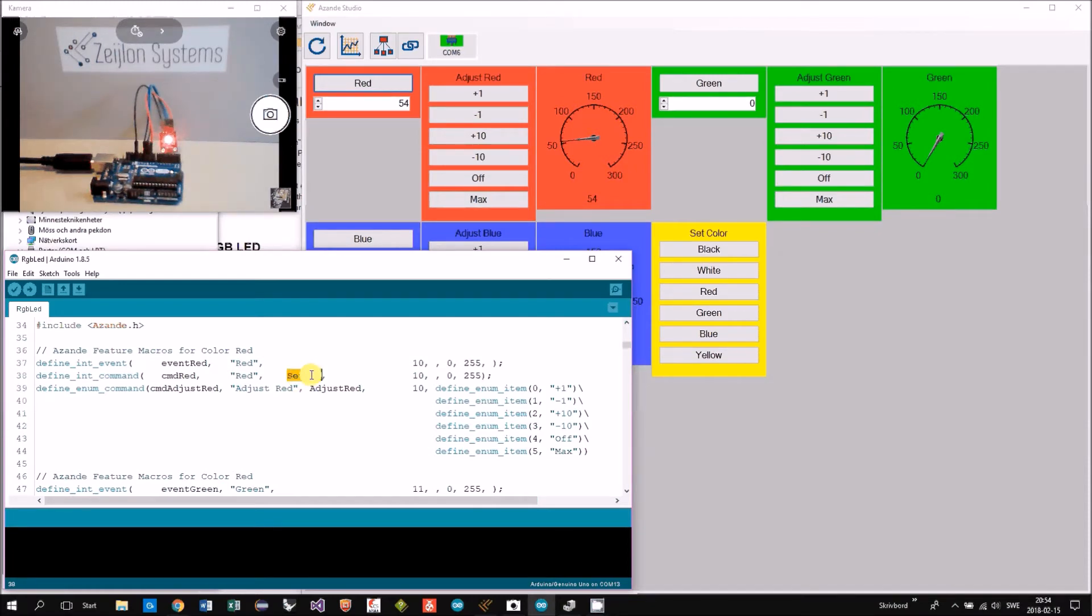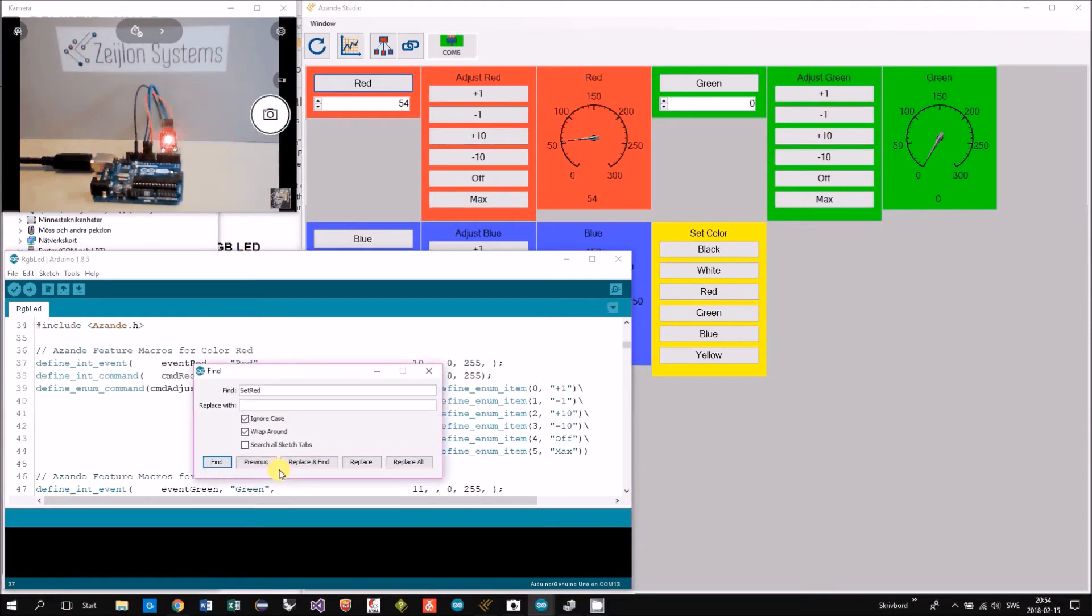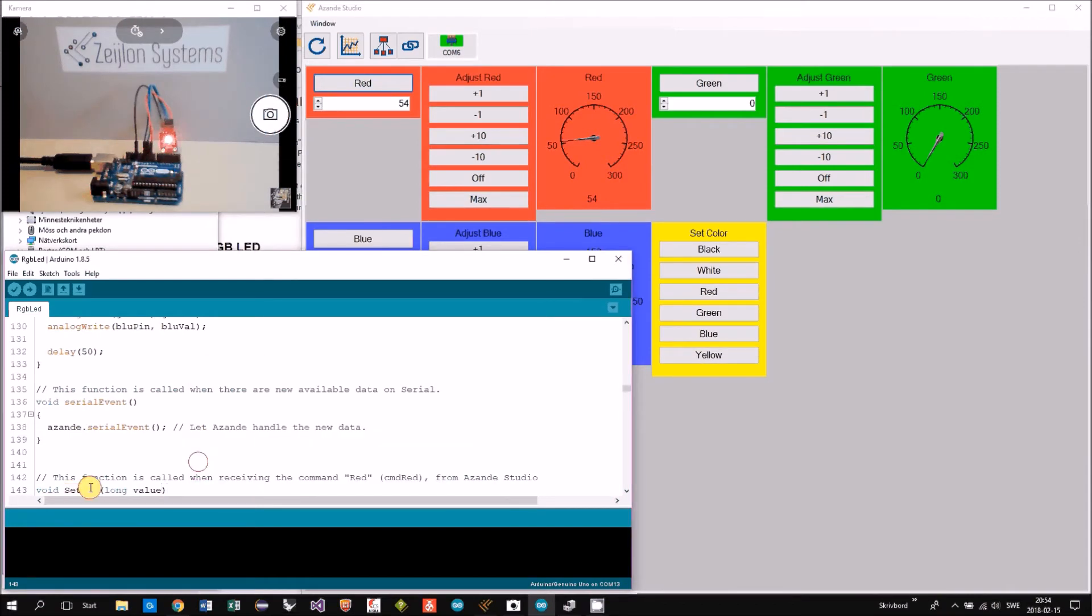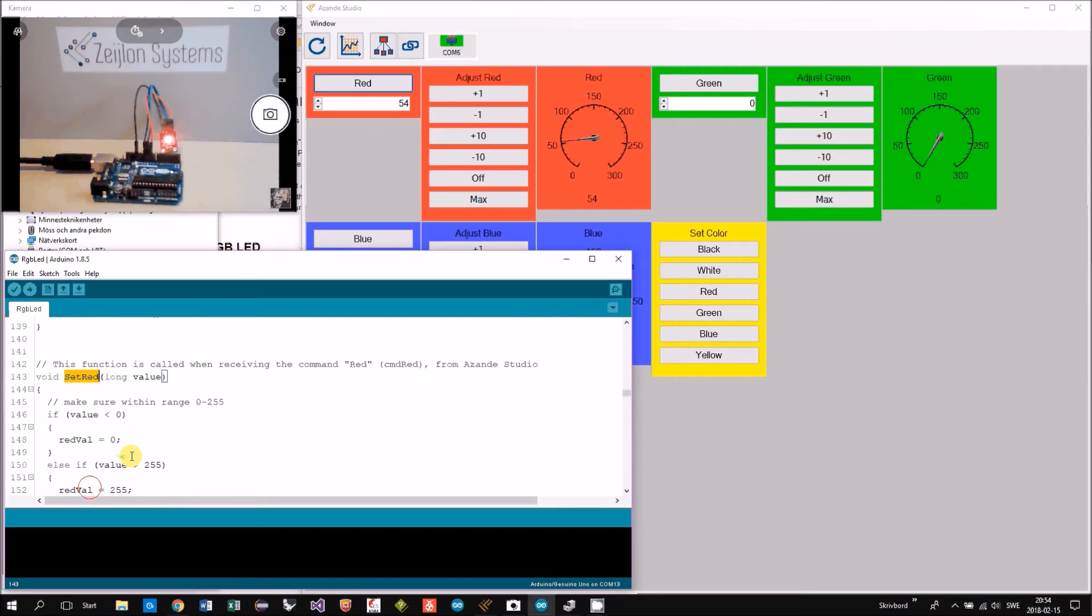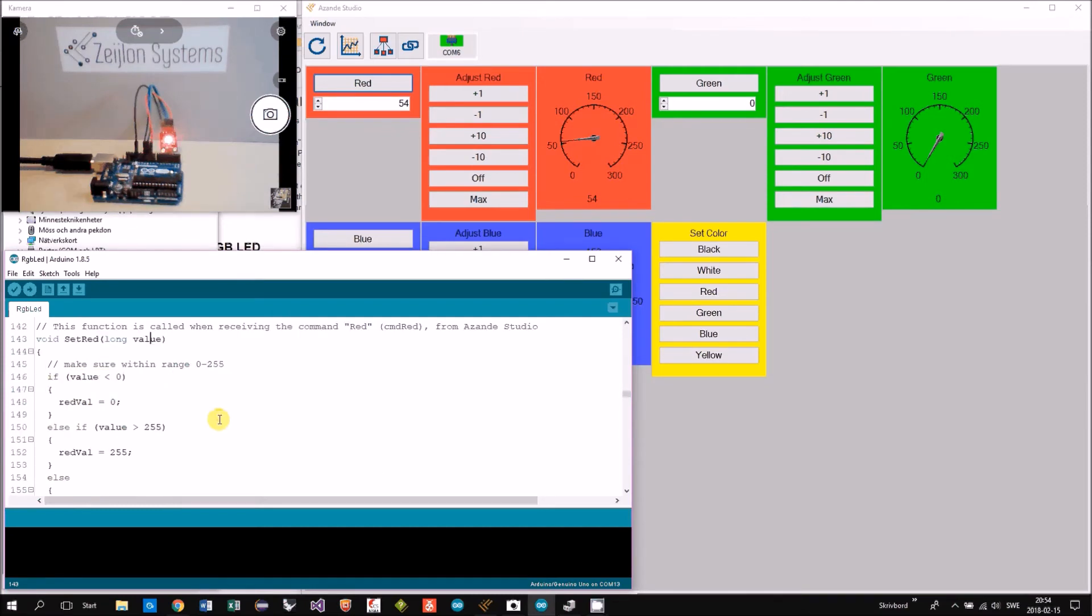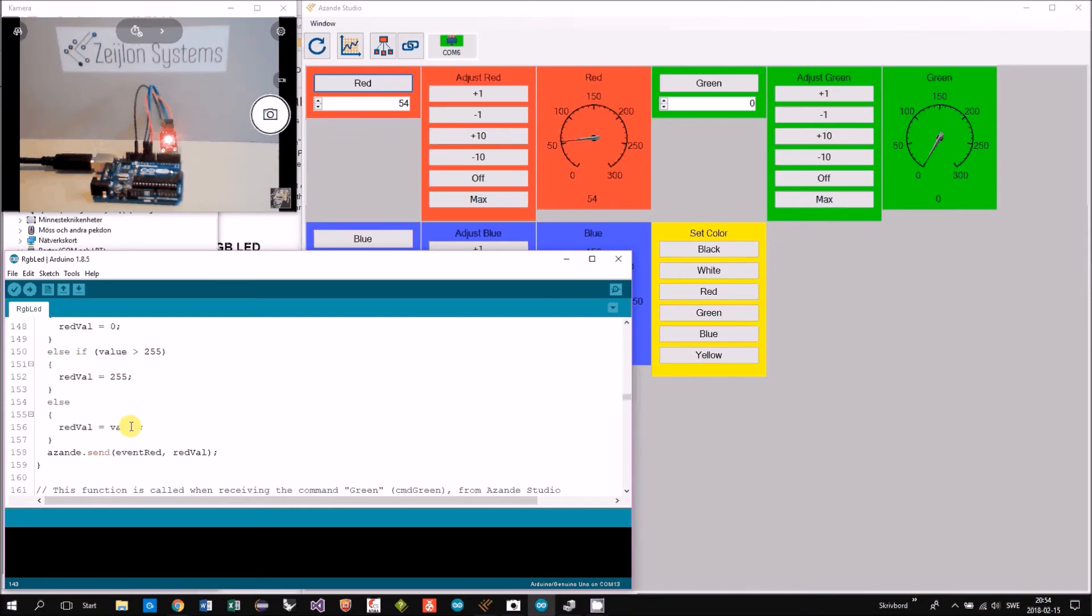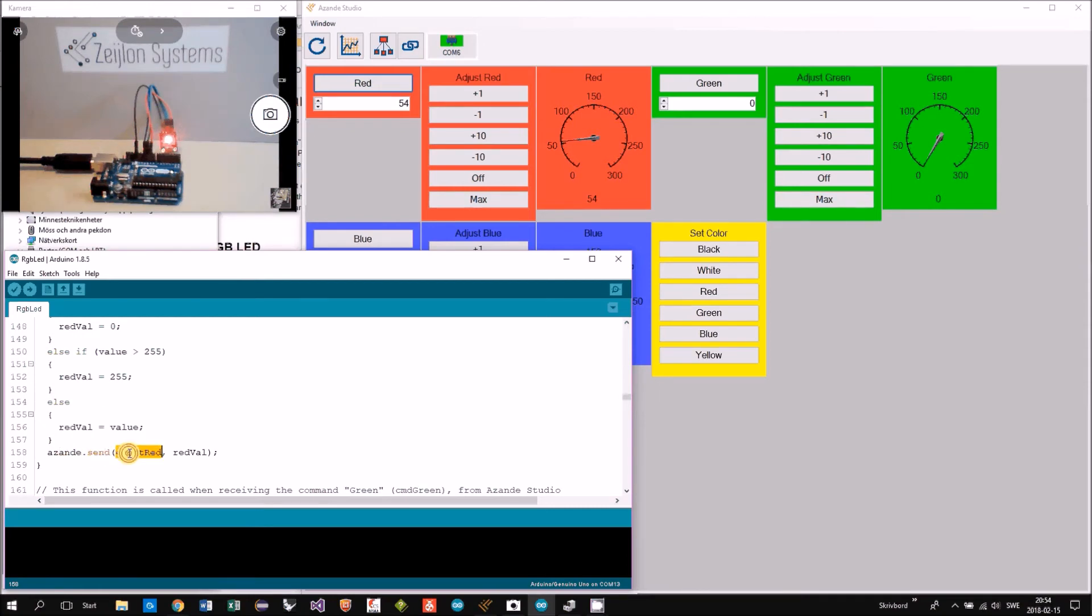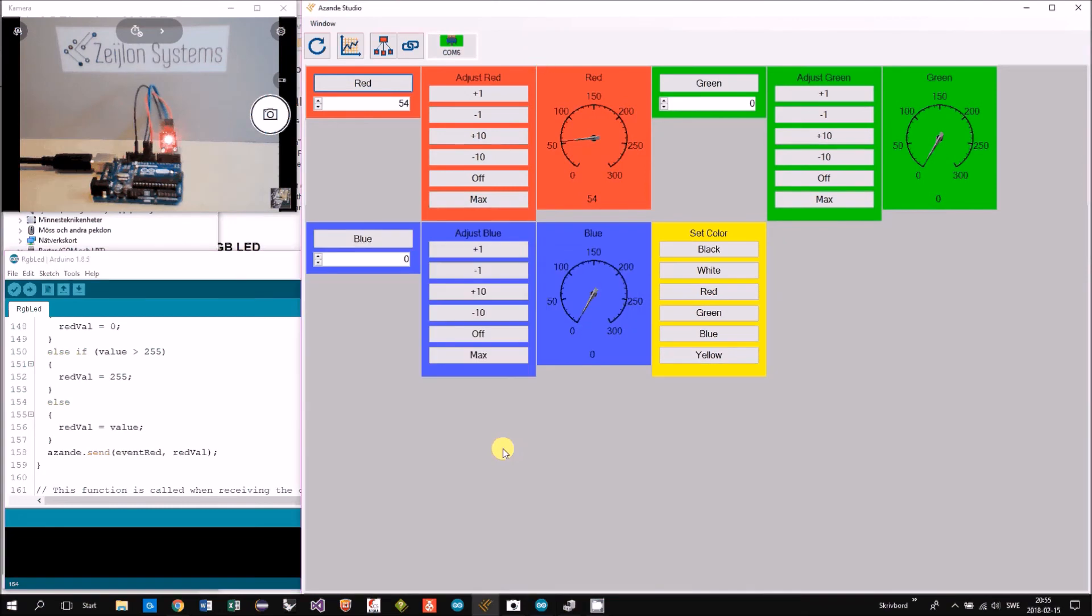The commands are connected with a function, so when you're pushing this button you get the message and this function will be called. This is the function where we get the value, we're checking the range and then we just take the value and put it into the driver. Then here you see when we have received the value we're actually sending back the value to this panel.